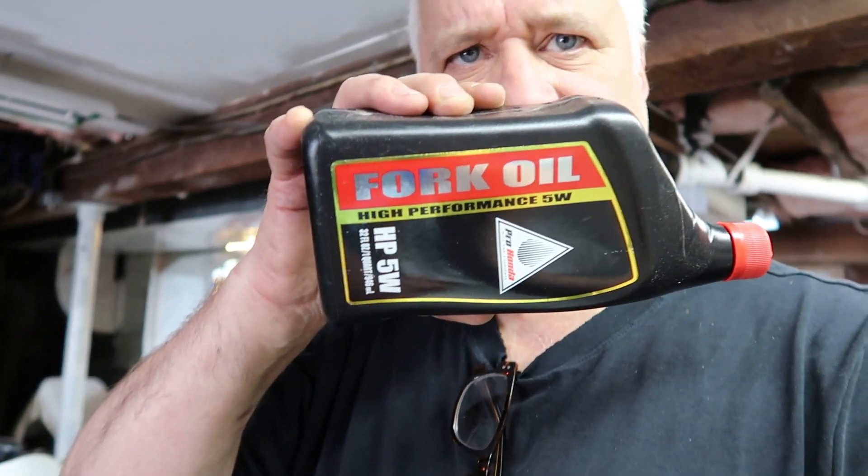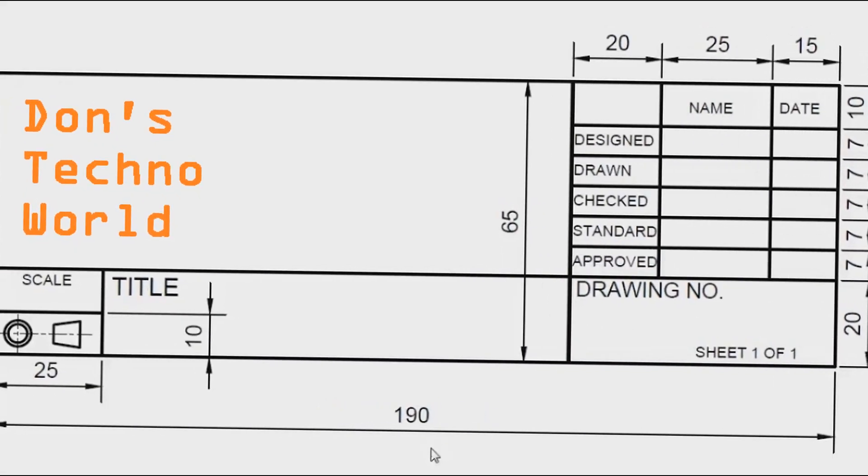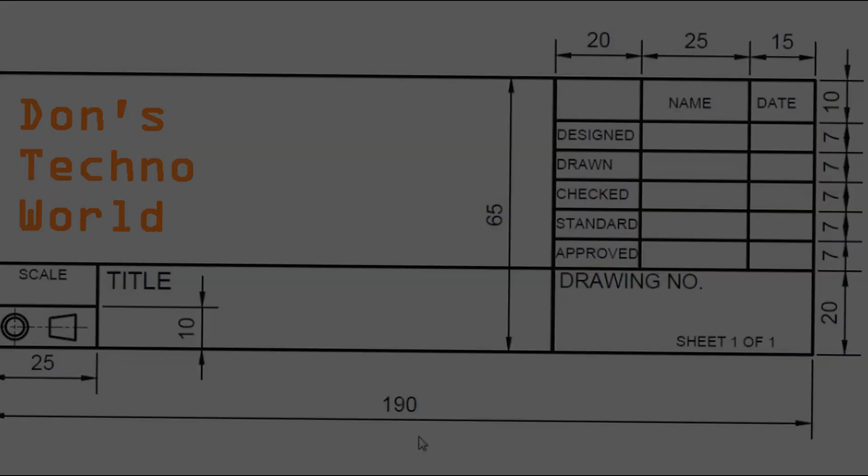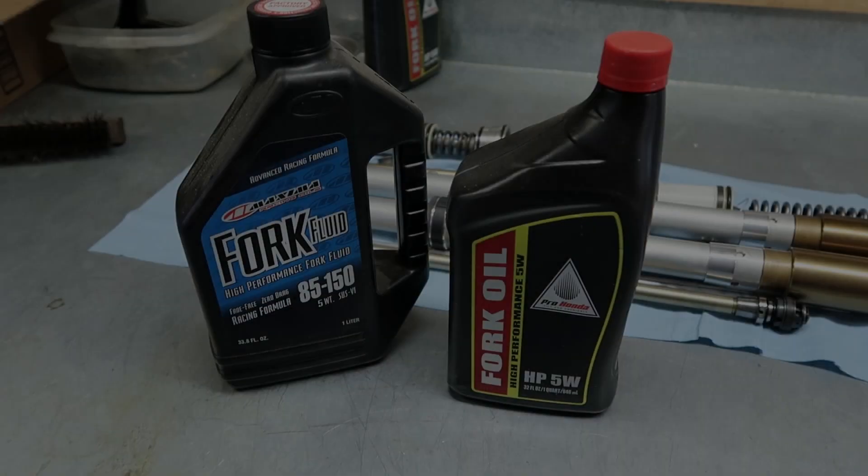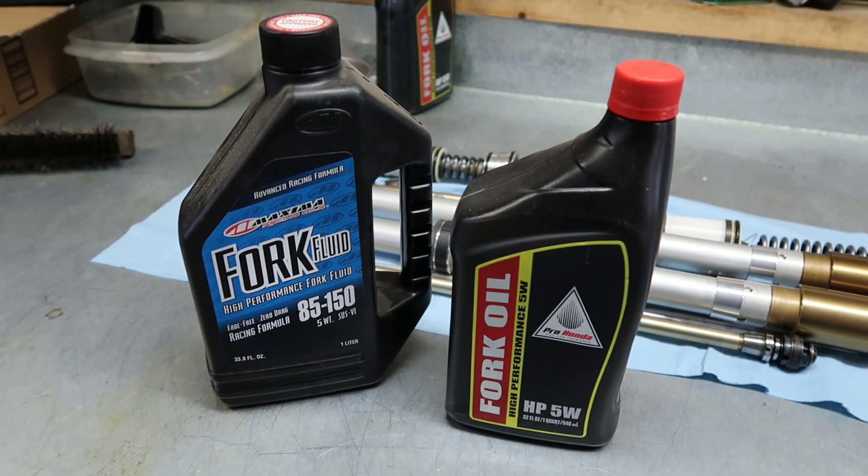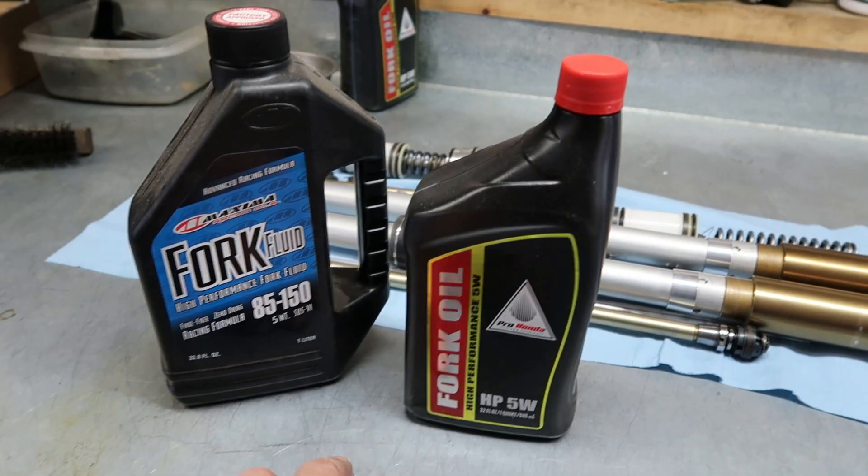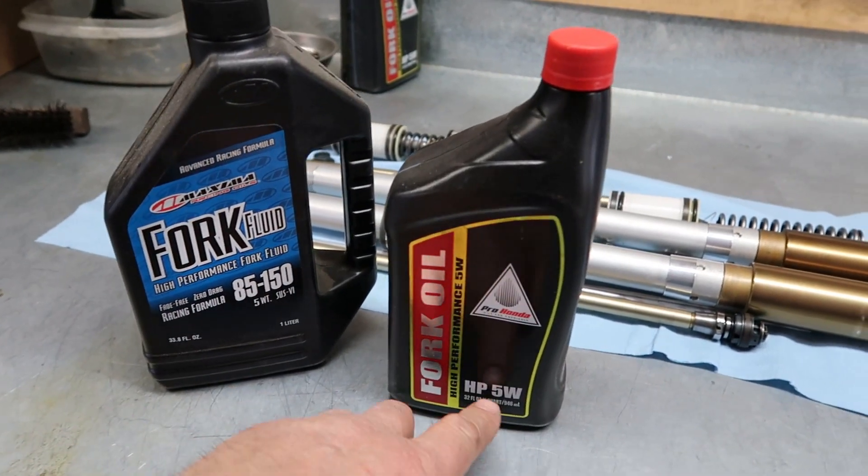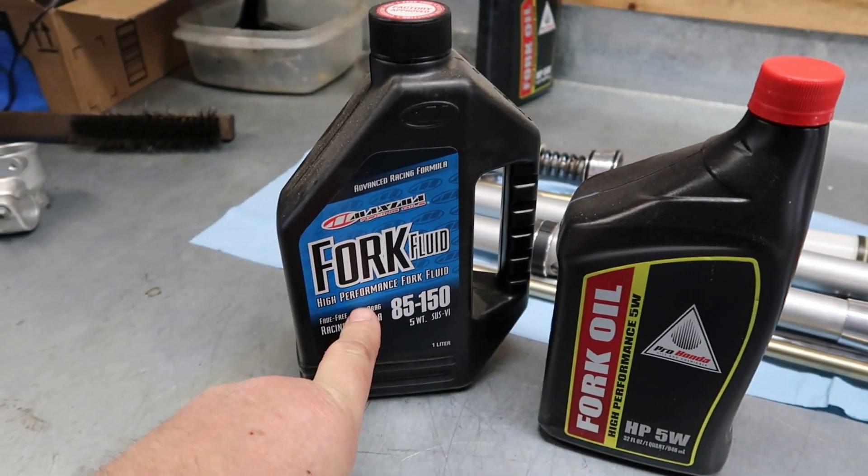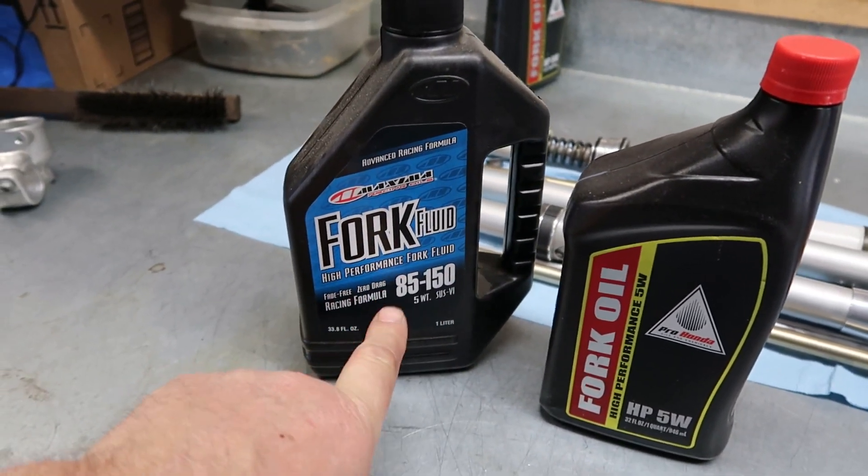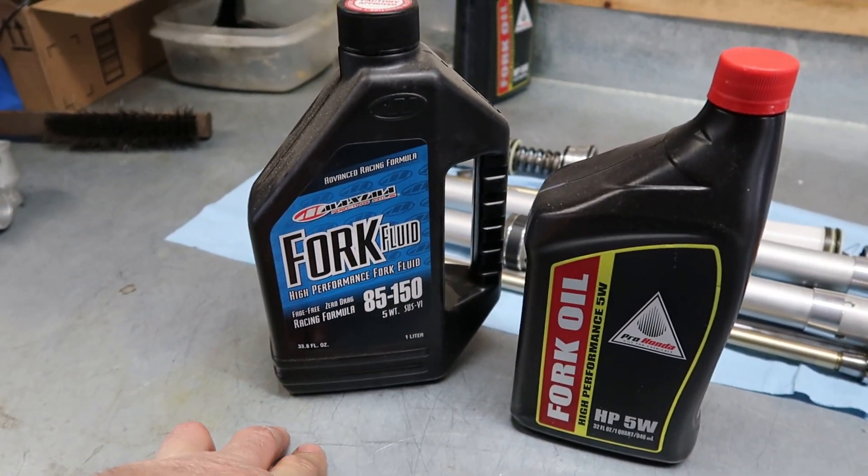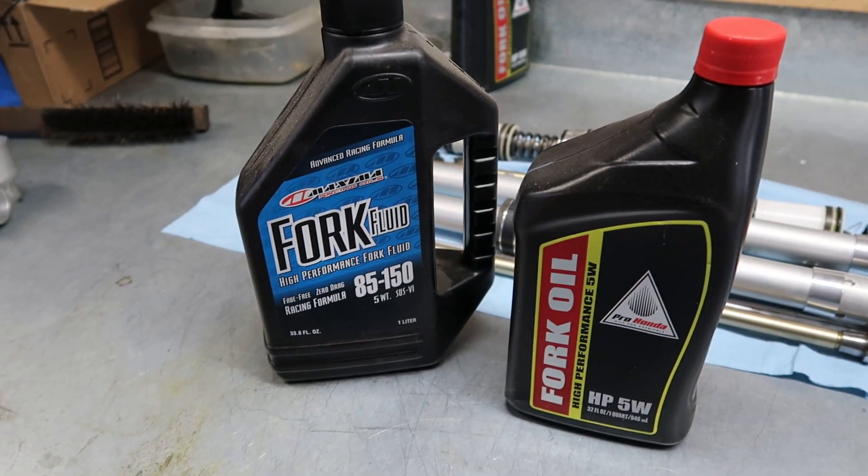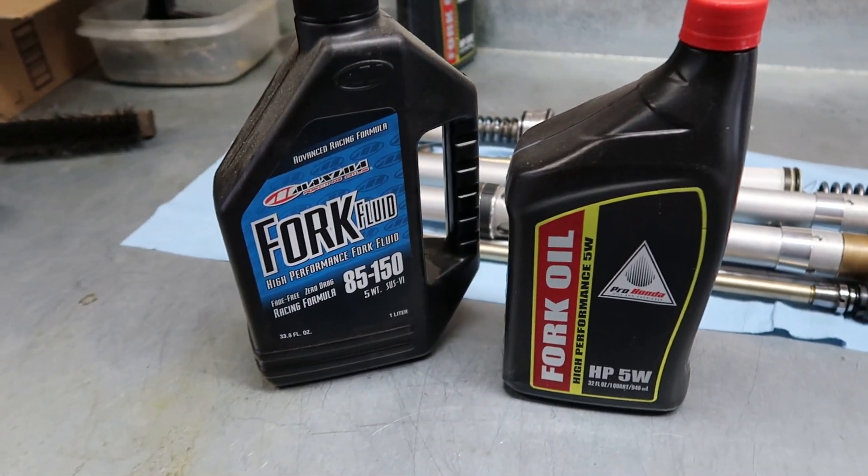Fork oil. Let's take a look. So, two different kinds of fork oil. This is Honda's high-performance HP 5-weight. And this is Maxima Blue Label 5-weight. Let's take a look at the numbers for these and try to figure out which one's better.